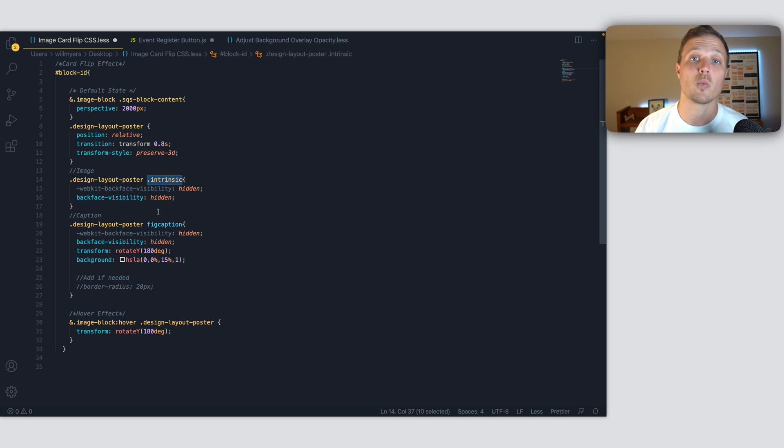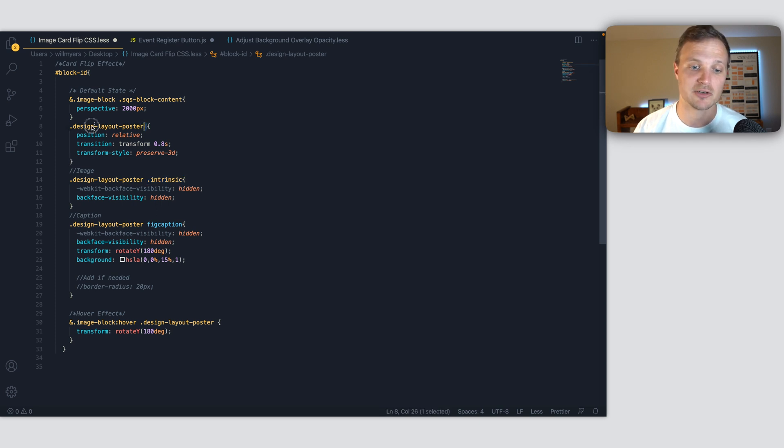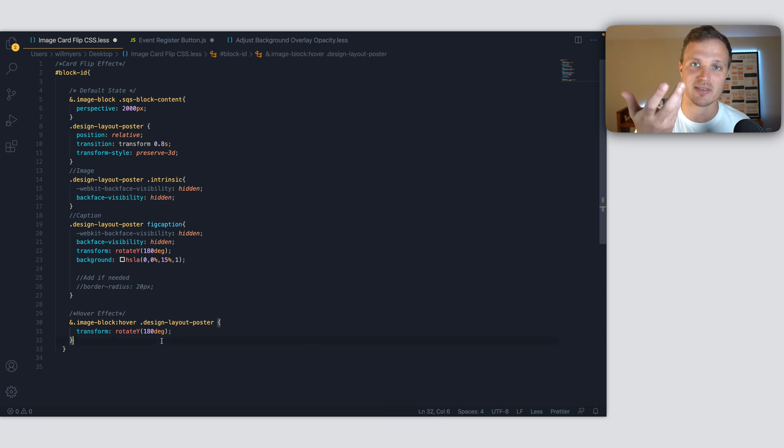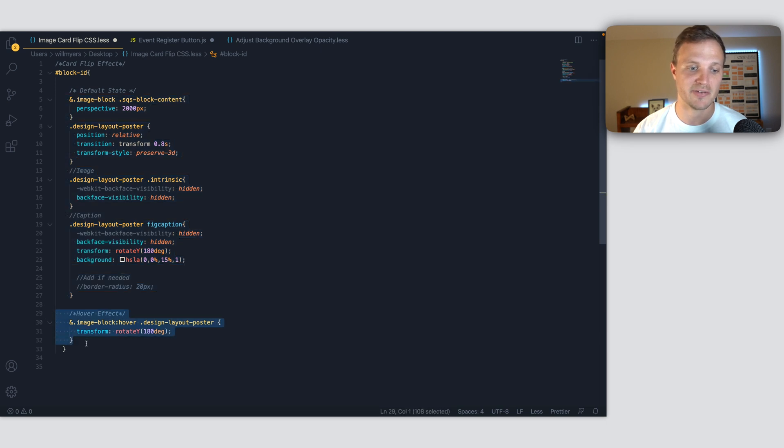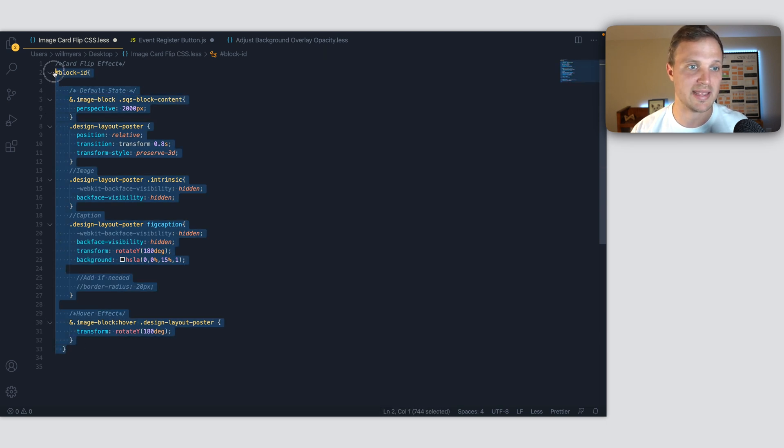So both of these are within our image, our design-layout-poster right here. And so we're rotating the entire thing. This code just sets it up, and then this is our hover effect. So let's just plug that in and play with it.